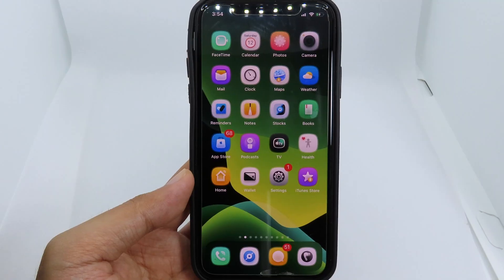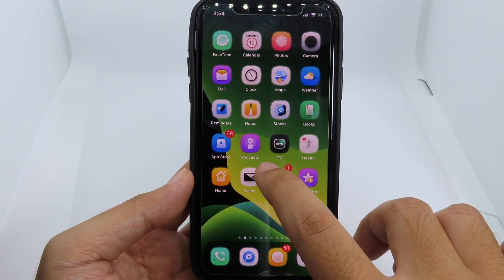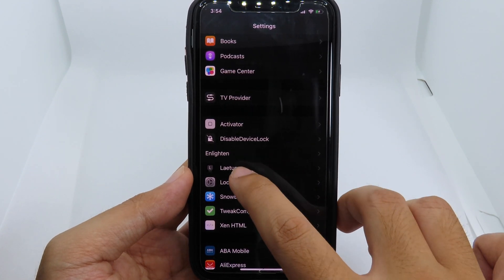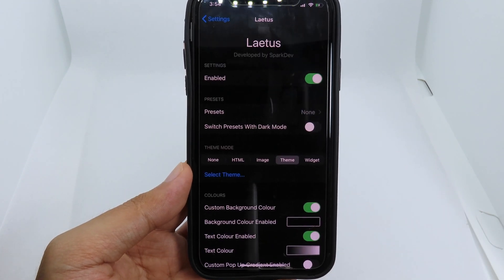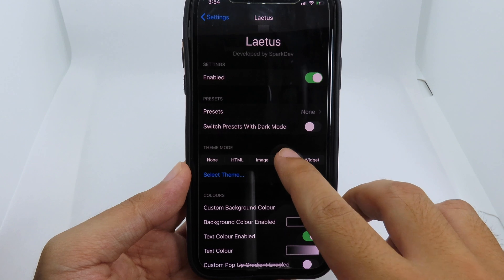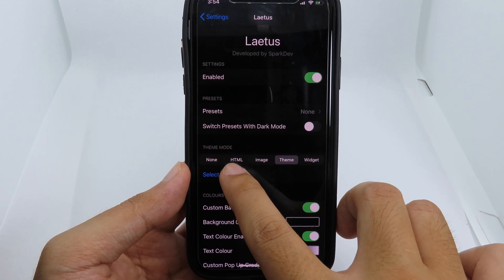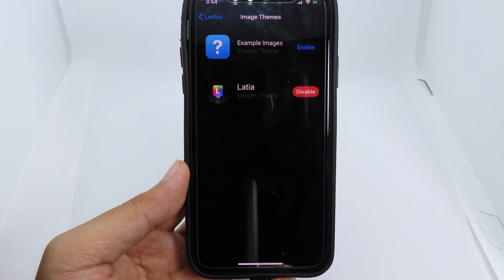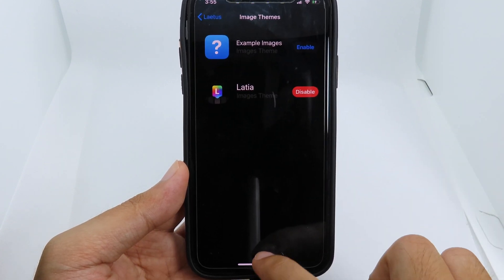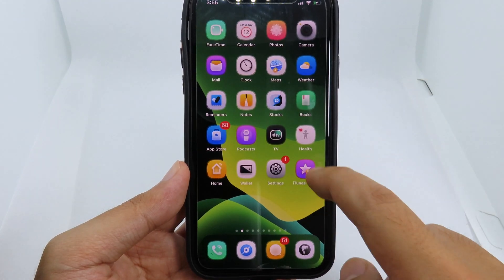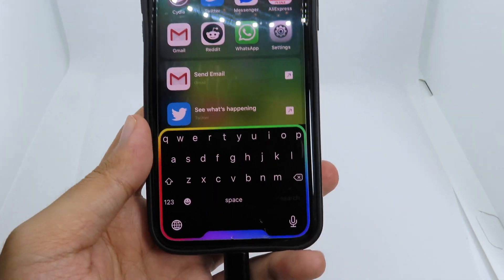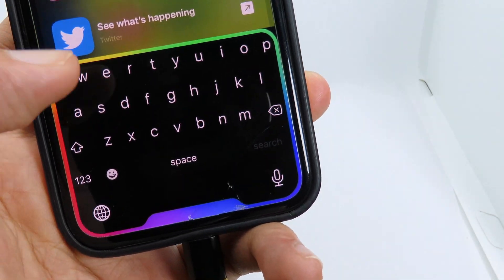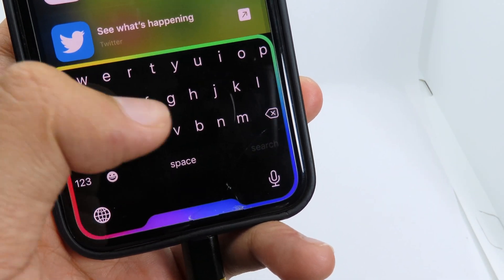After you have installed both of these, go back to Settings and scroll all the way down to find the tweak. Select on Theme, then select the theme and make sure you enable it. After you have enabled it, you're gonna see the theme available on your keyboard — it looks really cool with the rainbow style around the keyboard.